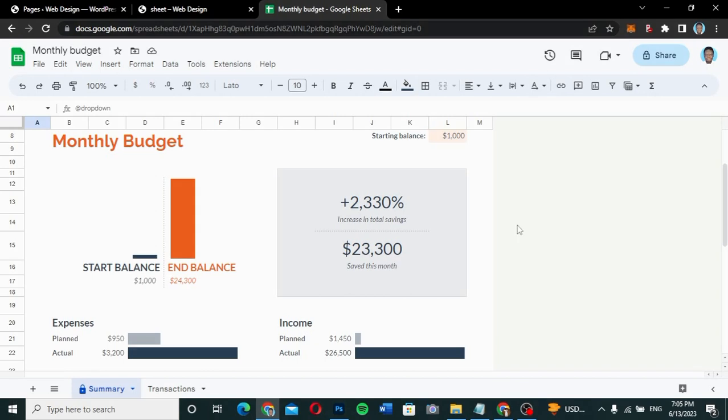Hello guys, welcome to my YouTube channel. My name is Kobe and this is Skytech Digital. In this video I'm going to show you how you can embed Google Sheets into your WordPress website.